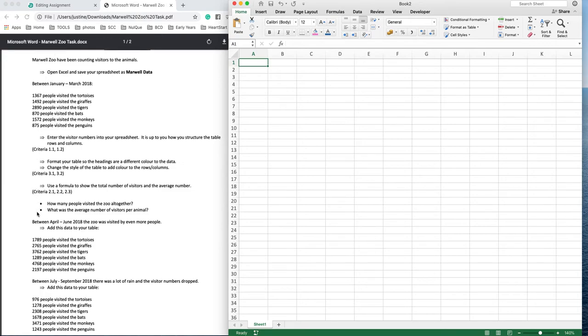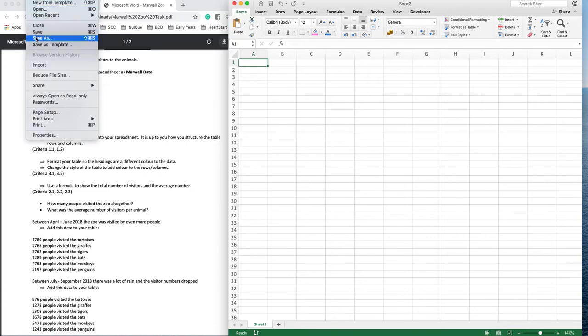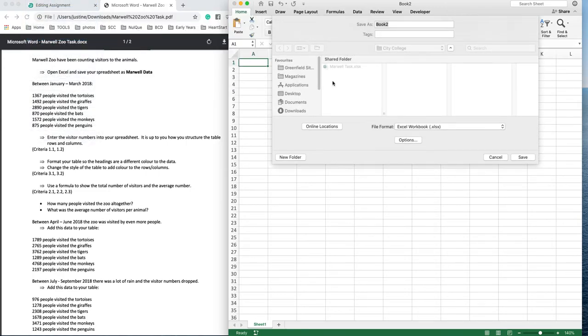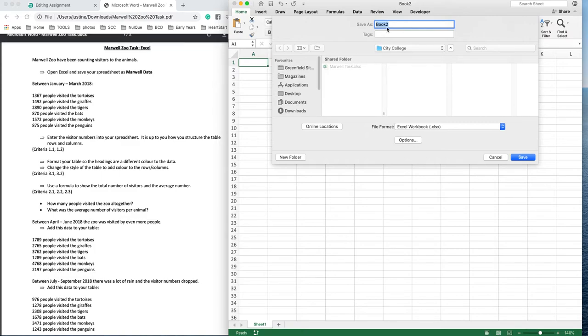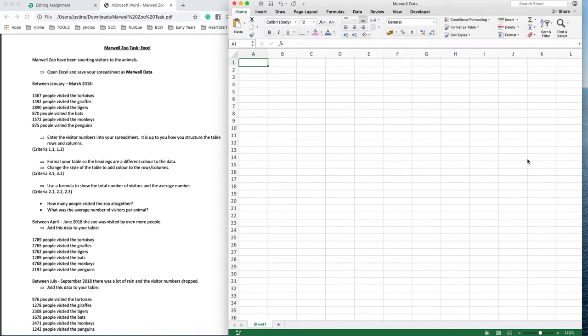To get you started on the Marwell Zoo task. The first thing I've done is opened Excel and I need to save my spreadsheet as Marwell data. I'm just going to do that quickly. I'll save as and call it Marwell data, saving it into my college folder here.